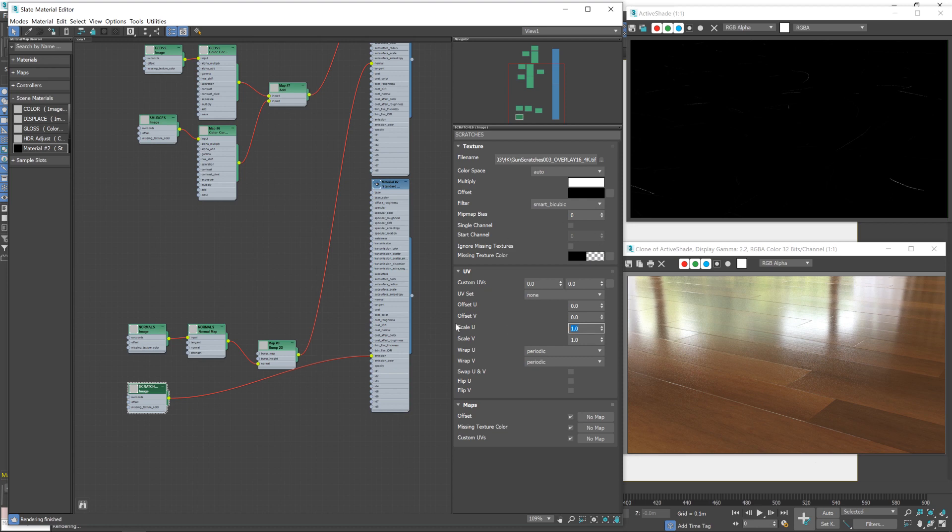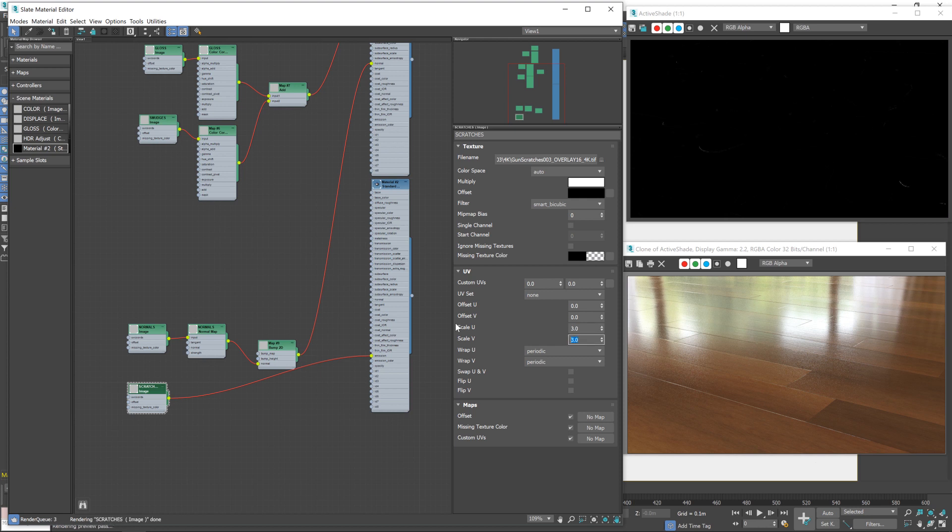Now this one we want to go, the smudges we kind of made bigger, so we sort of lowered the scaling. We want to raise the scaling, in this case we want more scratches. I'm going to try a value of 3. Yep, that's not bad.